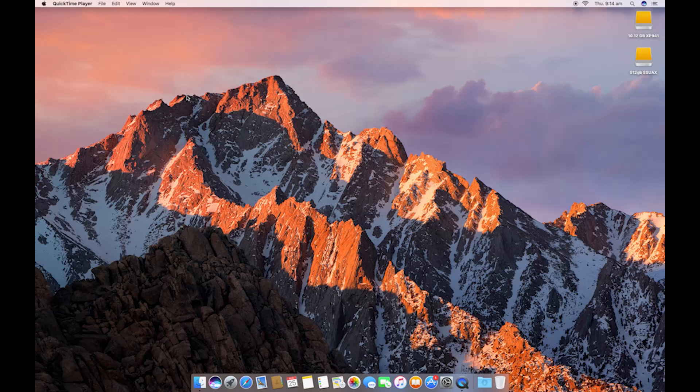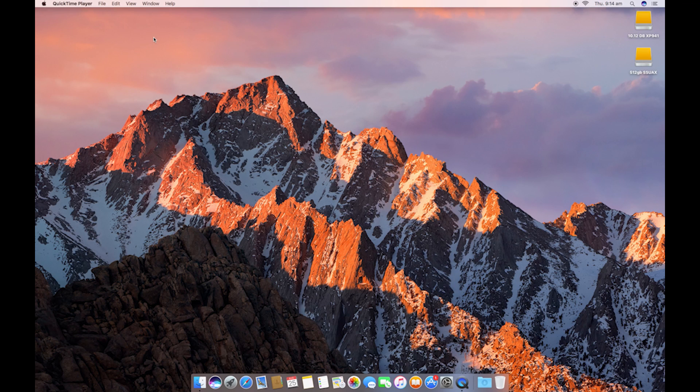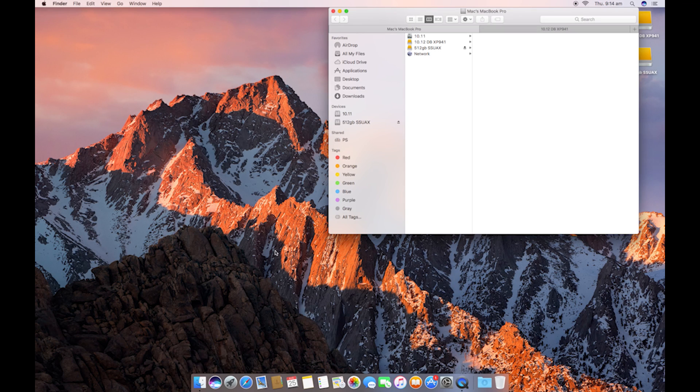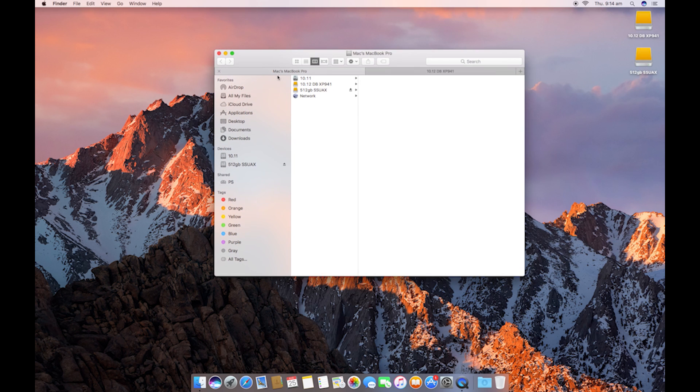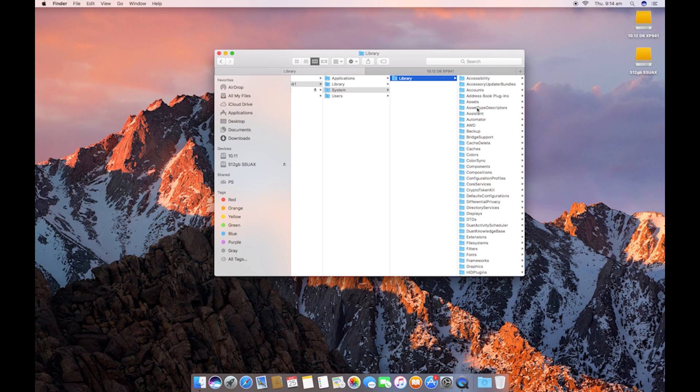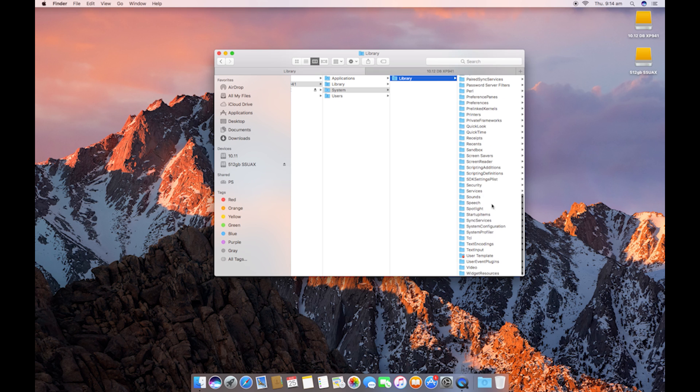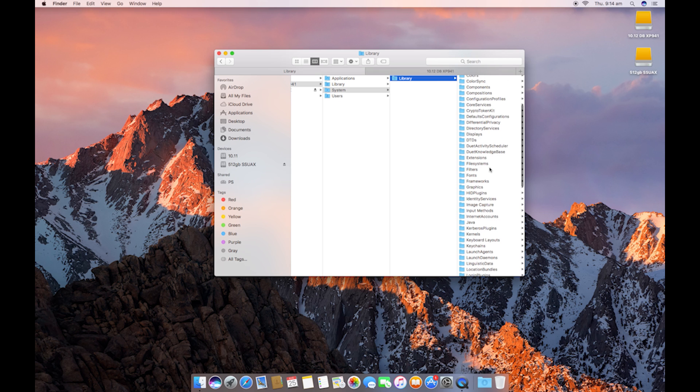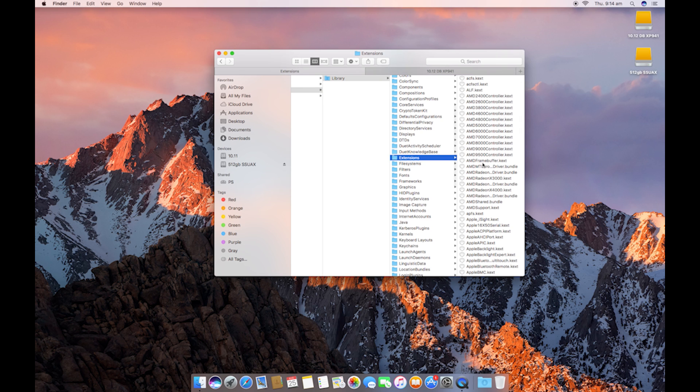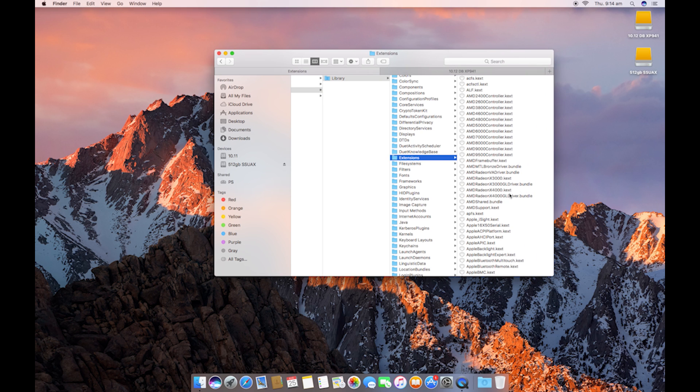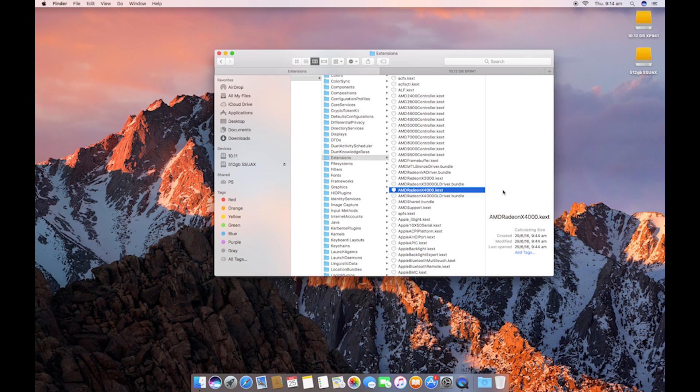So we simply go to the top corner, hit restart. Okay, once inside the operating system, we're going to want to open Finder. You're going to want to find Drive, go to System, Library, and we're going to need to find Extensions.